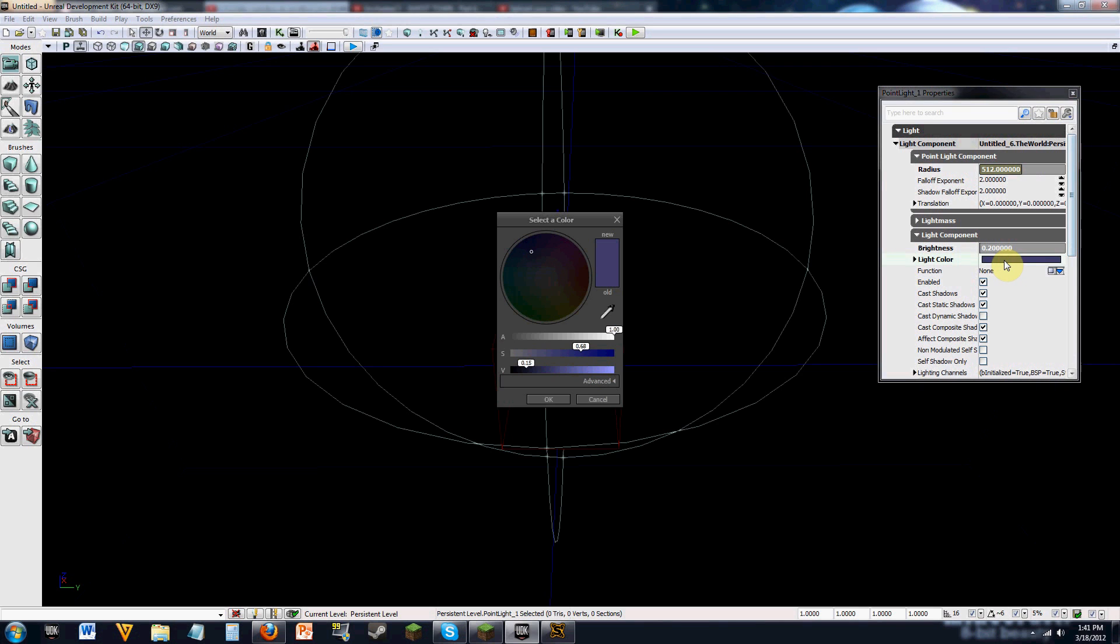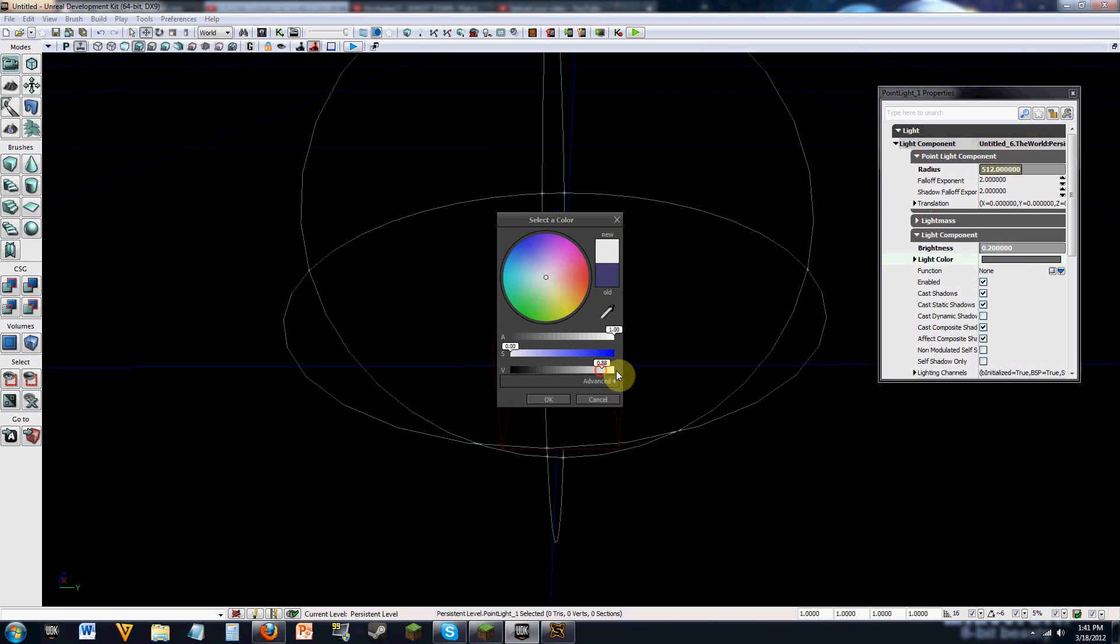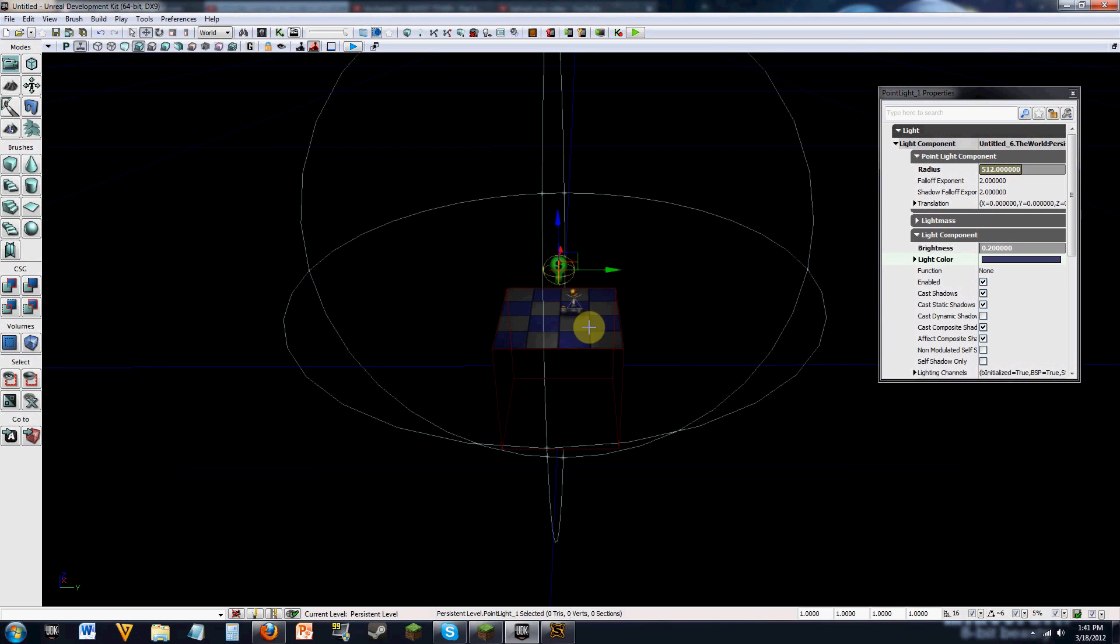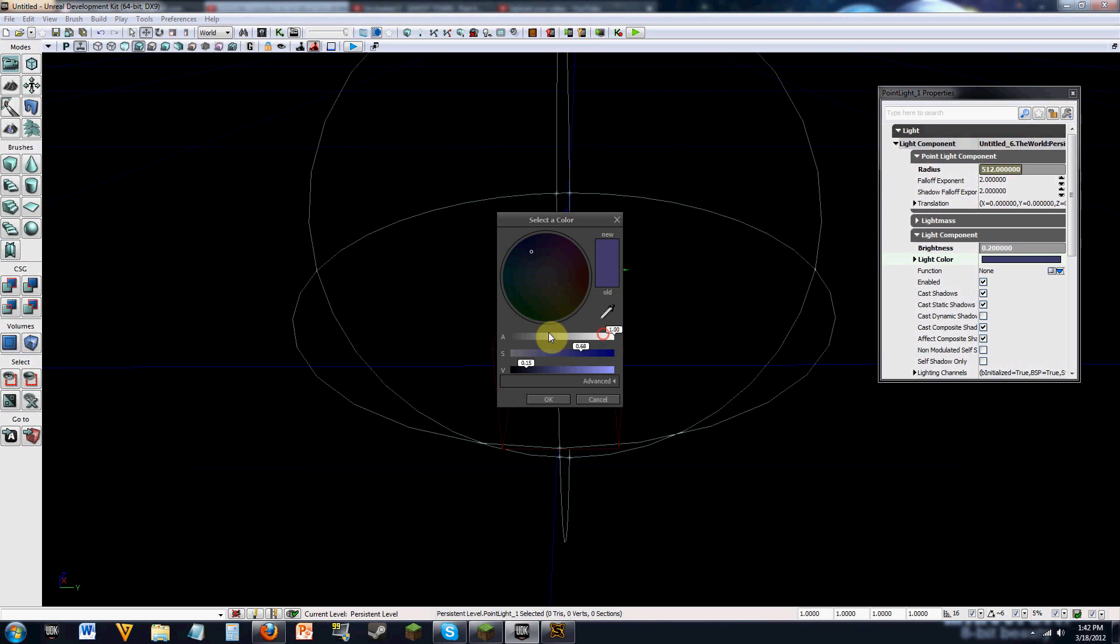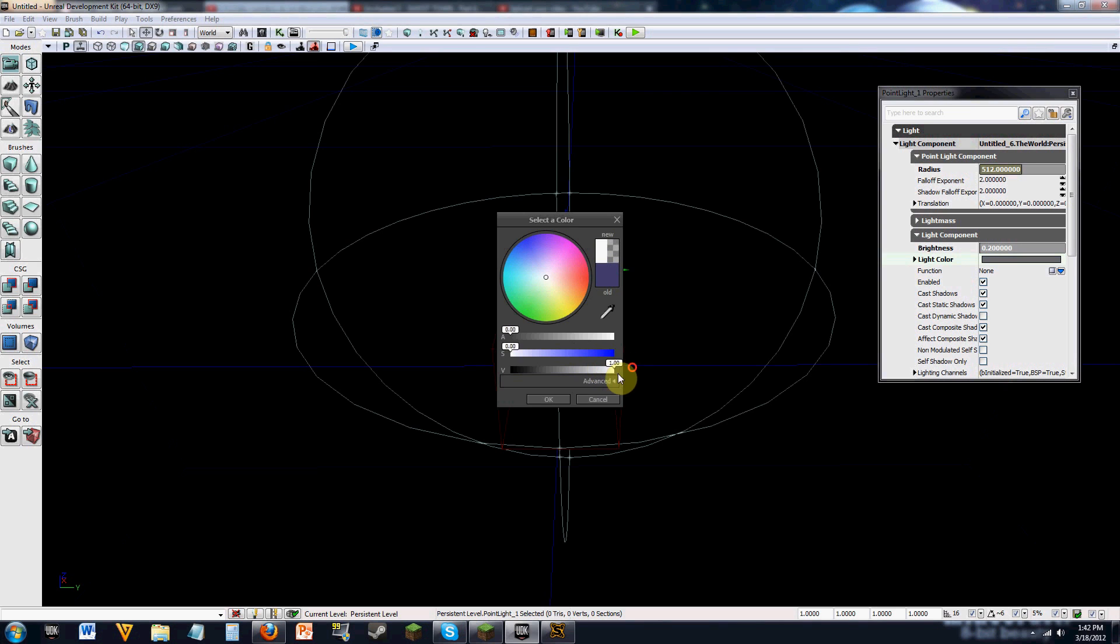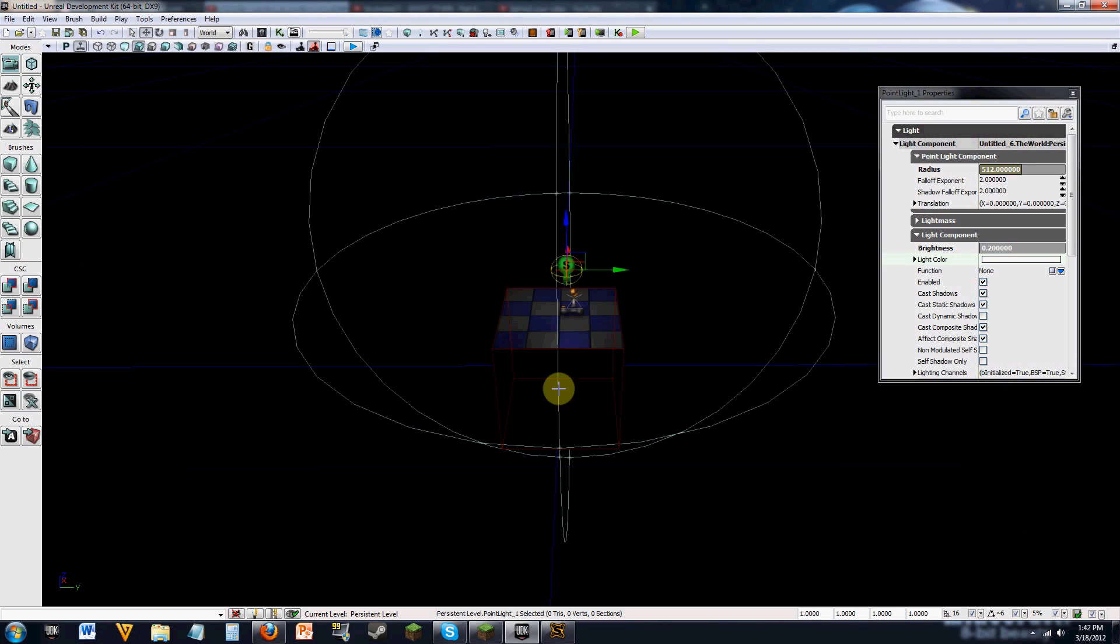You can change the color, so we can change this to a nice white light, which it didn't save. So let me try that again. You gotta make sure you click OK. There we go.